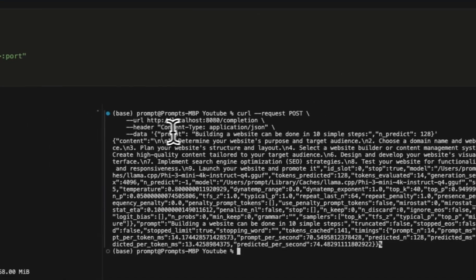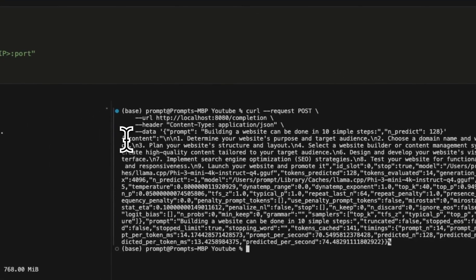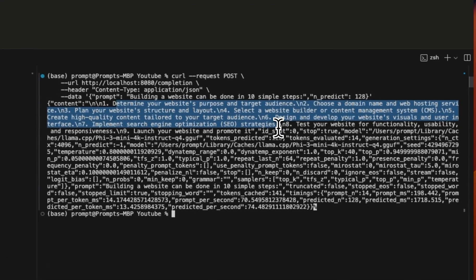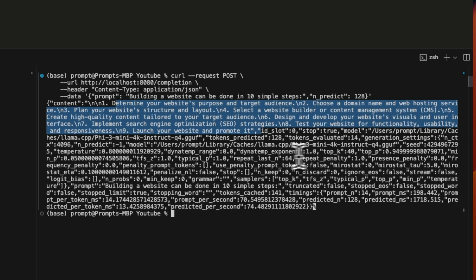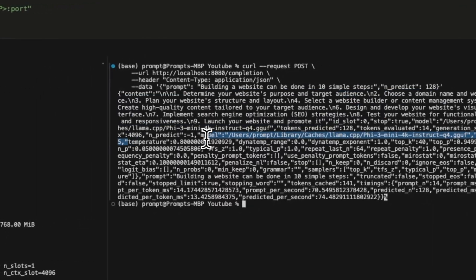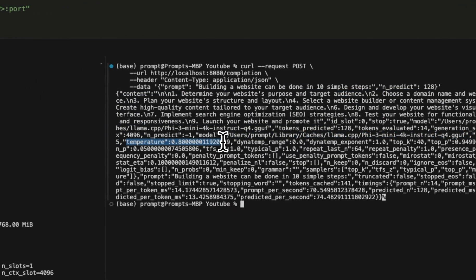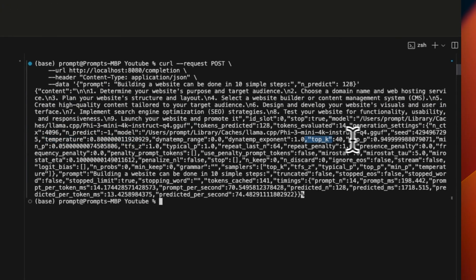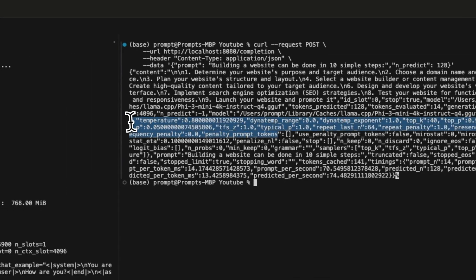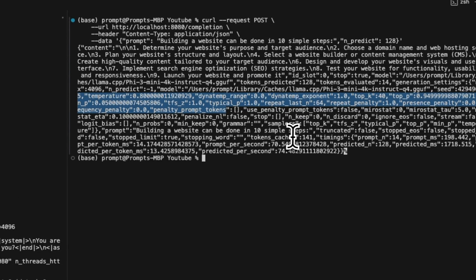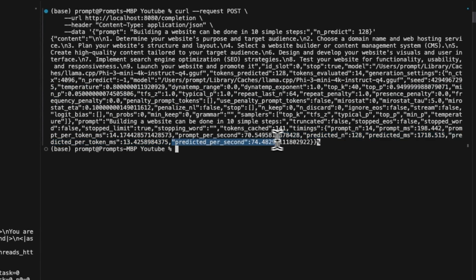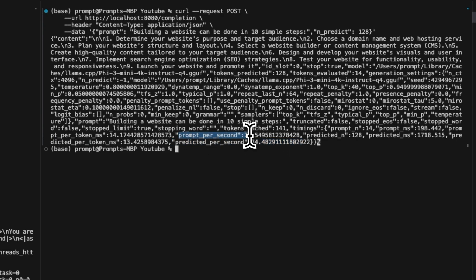Now, as a response, you will get another dictionary which has content and here's the response that the model generated. But apart from that, it also gives you some extremely valuable information. So for example, you can look at different parameters that were used to generate this response. So for here is the temperature, then the top_p and top_k. So these are different hyperparameters that the model was using. But apart from that, you can also look at the speed of generation as well. So for example, predicted per second, how long it took to process the prompt and so on and so forth.